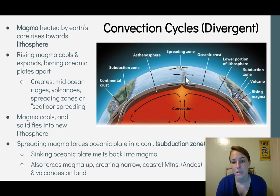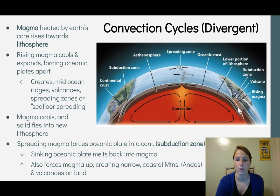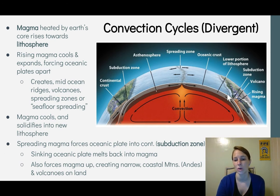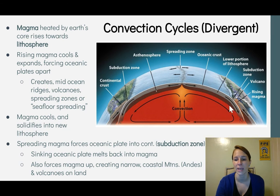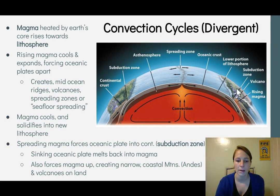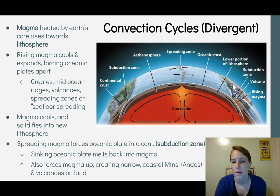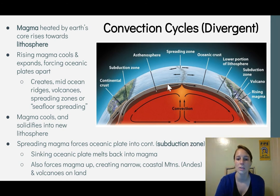As these plates get pushed apart, they eventually meet the next plate — here, the seafloor plate comes up against the continental plate, forcing a subduction zone. The ocean plate is heavier, so it sinks down, melts back into magma, and some magma is forced up slightly. This creates narrow coastal mountains such as the Andes, as well as volcanoes. This subduction ultimately results from the divergent zone pushing the plates outward.